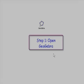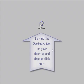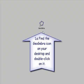Step one is to open GeoGebra. Find the GeoGebra icon on your desktop and double-click on the icon.